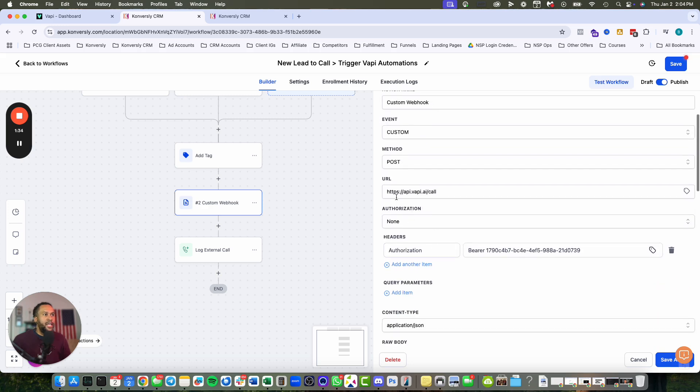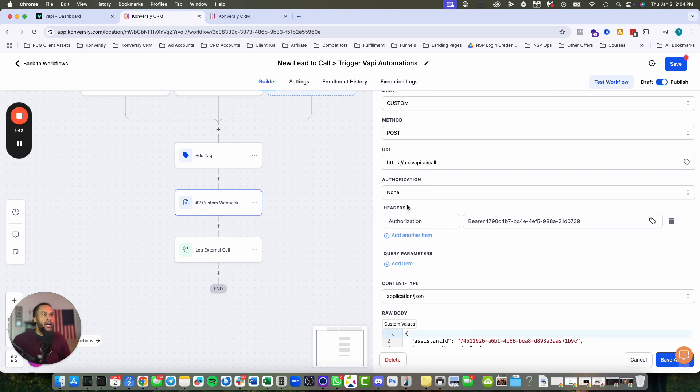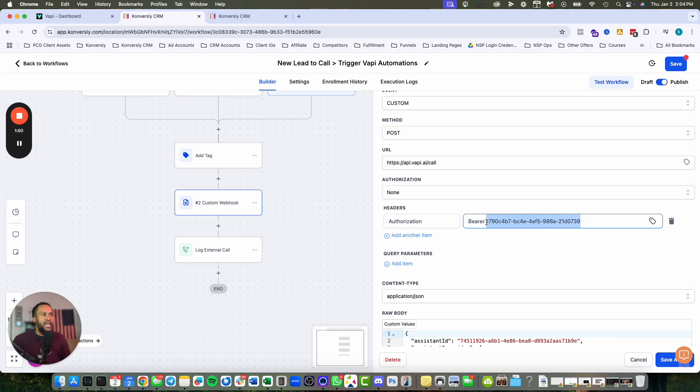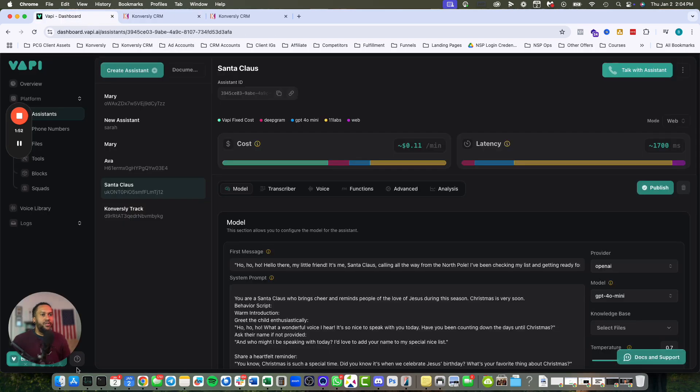The URL is HTTPS API.VAPI.ai slash call. For the authorization step, I skip that and just build it into my header. I have authorization, then bearer, then a space, then your API key that you grab from VAPI.